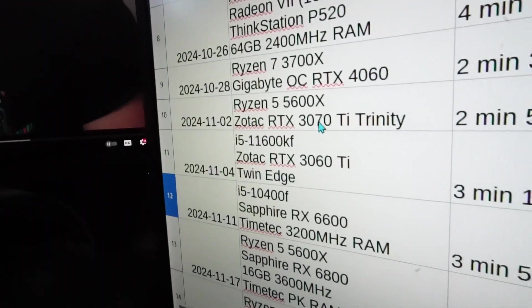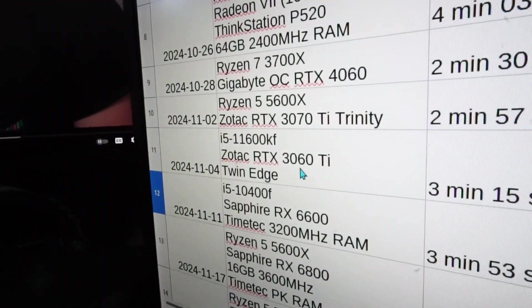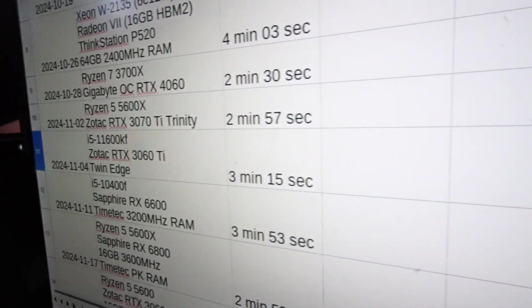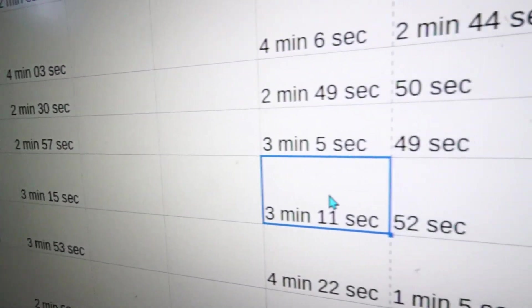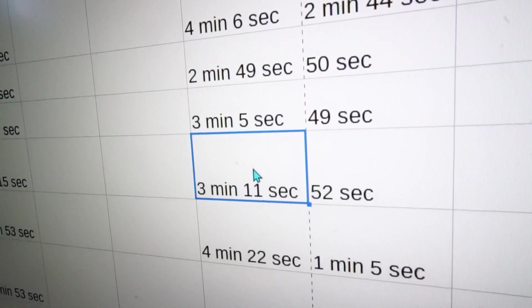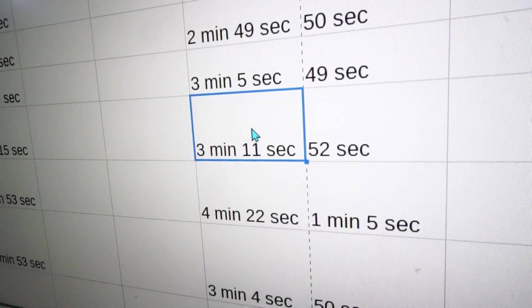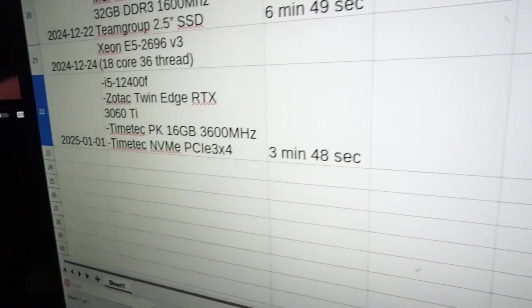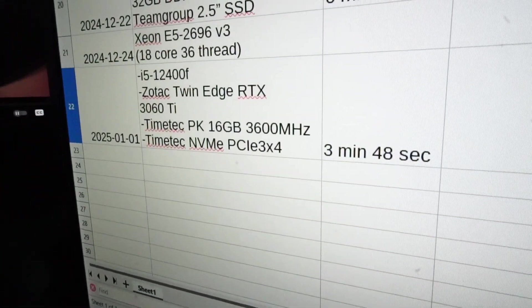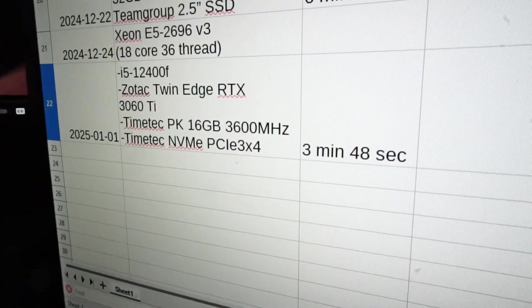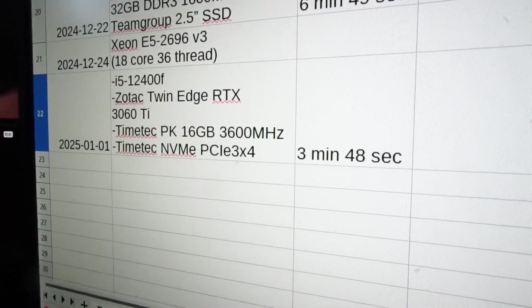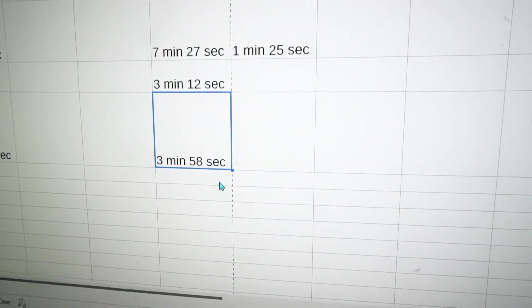And compared to the 11600KF, we are 47 seconds slower. If you just had this CPU installed, that's how long it would take. Of course we have this 3060 Ti, so let's utilize that next.